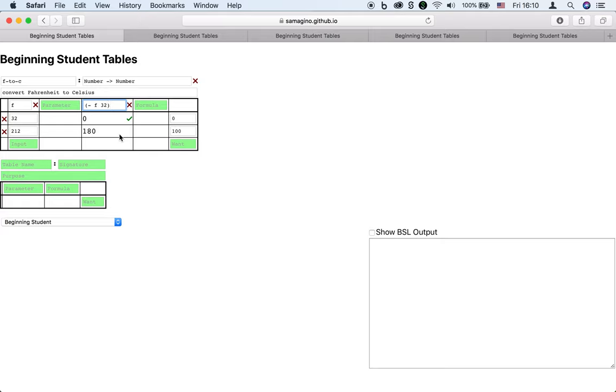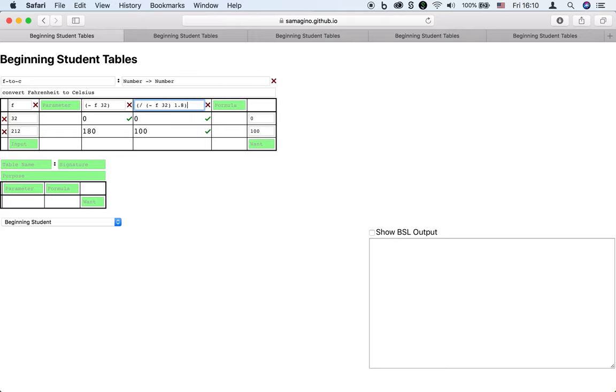But we're getting close. We can take this intermediate result and divide it by 1.8. Now we've got it. The check marks show which results match the expected outputs we want on the right. Our goal is to make a column that has check marks all the way down.